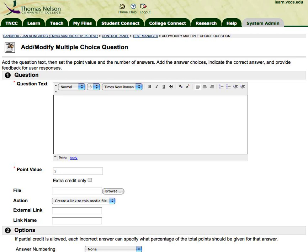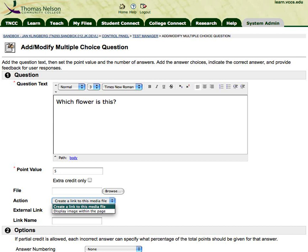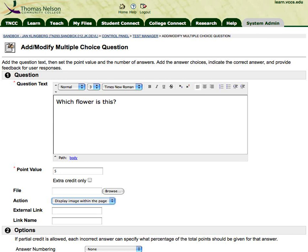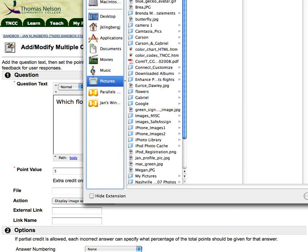You can put your question text here. You can browse and attach a file, and the key is this action menu, because it defaults to 'create a link.' So when you browse and attach the file, it will add it as a link unless you move this down to 'display image within the page.' I'm going to browse and find a file on my computer.